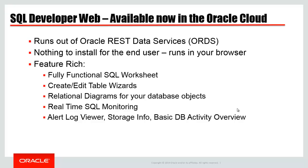You'll have a worksheet where you can run your SQL, your PL/SQL, even some basic SQL Plus scripts. We'll have some wizards available to work with your database objects. You'll be able to diagram your existing schema into some nice relational diagrams. We'll have an interface for Oracle's real-time SQL monitoring feature, and we'll have some database administration pages for viewing your alert logs, managing storage, seeing what's happening in the database, like backups, and that sort of thing.